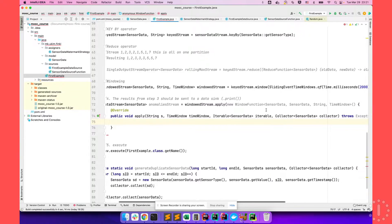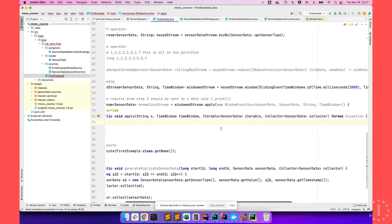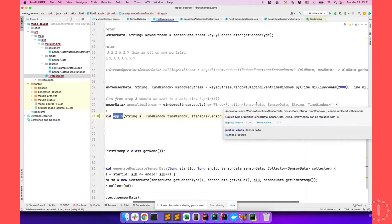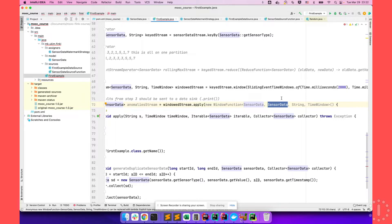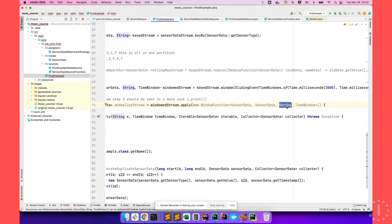The WindowFunction is a generic functional interface with only one method: apply. It has four generic parameters. The first is the type of the input data — SensorData. The second is the type of the output data — in our use case, also SensorData, but it can be anything. The third is String, which represents the type of the key of the partition — we partitioned by sensor type, so it's String. The fourth is the type of window we are using. We have TimeWindow for tumbling, sliding, and session windows, and also a GlobalWindow.